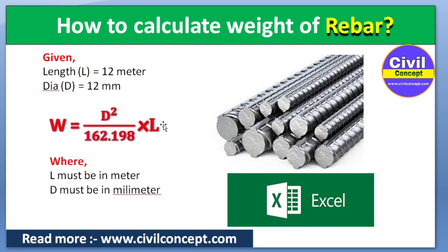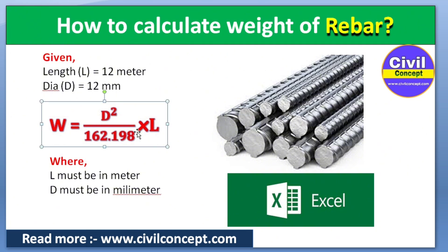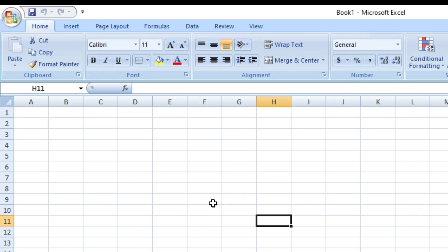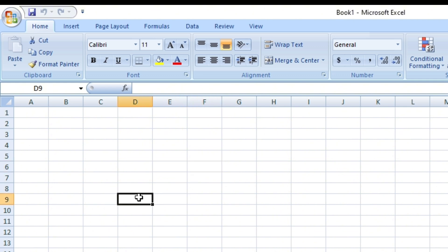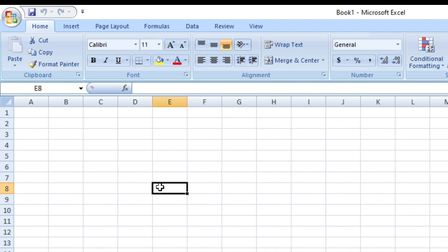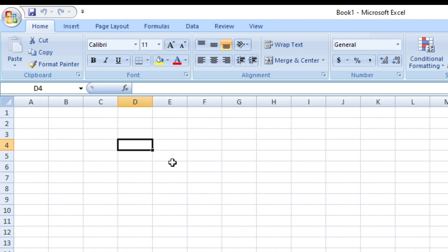Now we will use an Excel sheet to calculate the weight of this rebar using this formula. I will show you from the very basics, so you don't need to worry if you don't know how to use Excel. This is the Excel interface and the smallest unit here is called a cell. I am writing here: Rebar Weight Calculator.